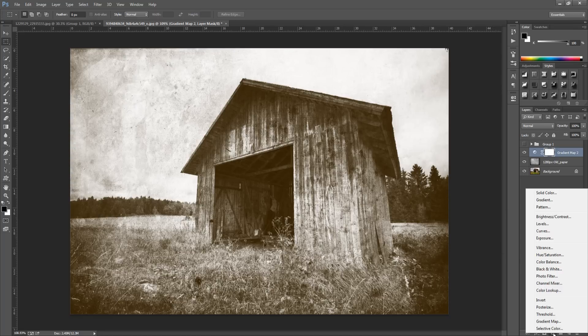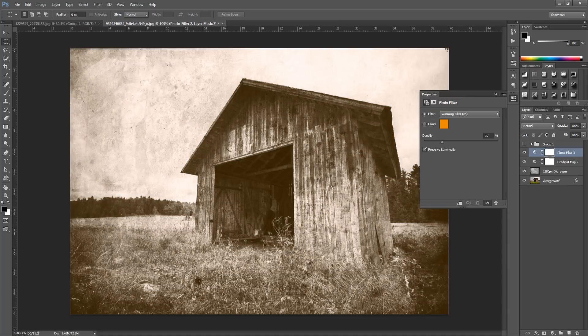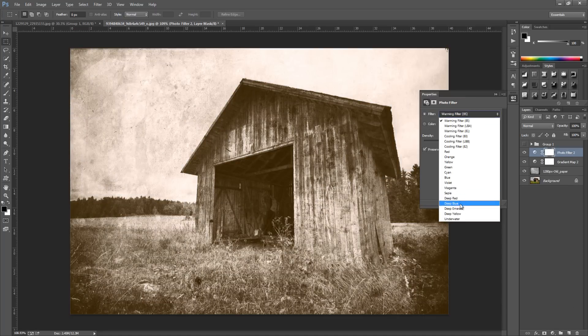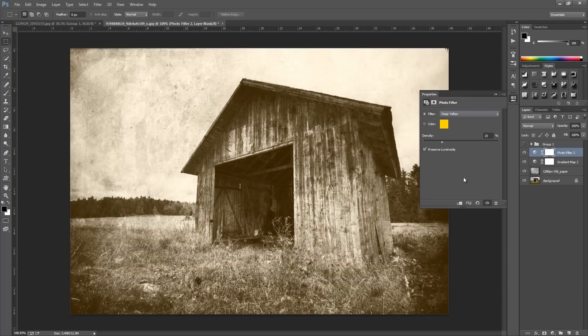Go back to photo filter and we're going to go down to the drop down menu and go to deep yellow.